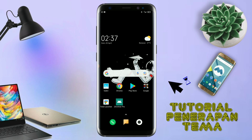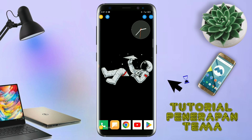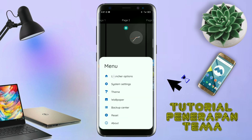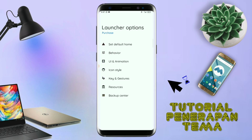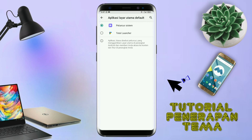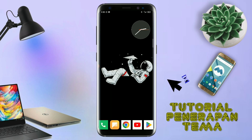Dan langsung aja kalian buka aplikasi Total Launcher-nya. Kalau udah masuk ke tampilan Total Launcher-nya seperti ini, langkah selanjutnya kalian tinggal pinch atau cubit layar handphone kalian seperti ini. Dan selanjutnya kalian tinggal tap di bagian menu ini, dan kalian masuk ke bagian launcher option. Silahkan kalian tap di bagian save default home. Kalau muncul pop-up seperti ini, kalian tap aja oke. Dan akan diarahkan ke tampilan pemilihan launcher, kalian pindahin aja ke Total Launcher. Sekarang aplikasi Total Launcher-nya sudah menjadi default home kalian.